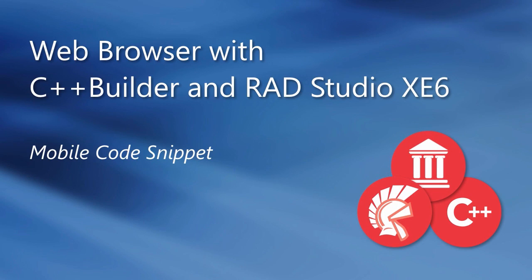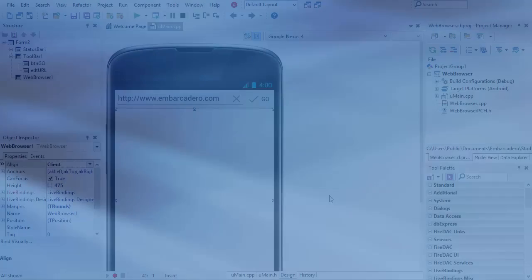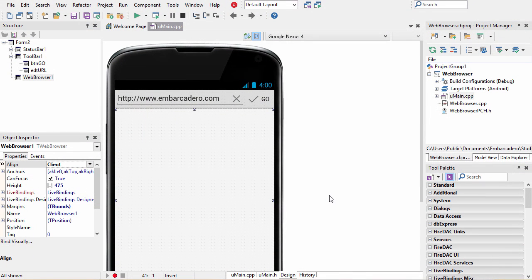The web browser is a convenient way to display documents to your users or allow them to navigate or enter into web forms.